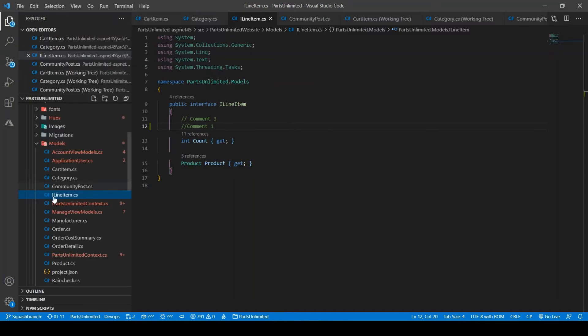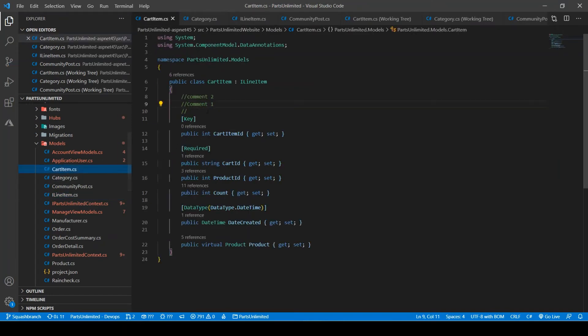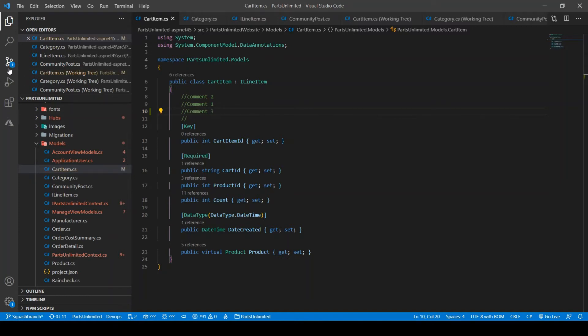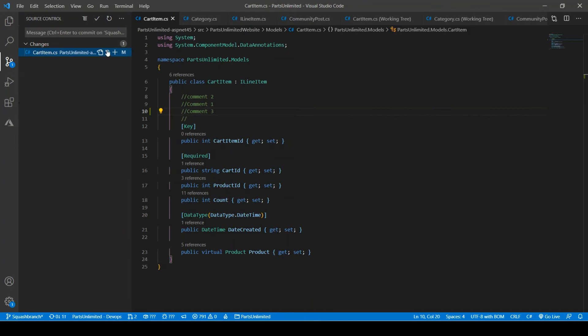Go to some other file, cart item. Save it. Go to source control. Enter some comment. Comment two squash. You can press control enter.